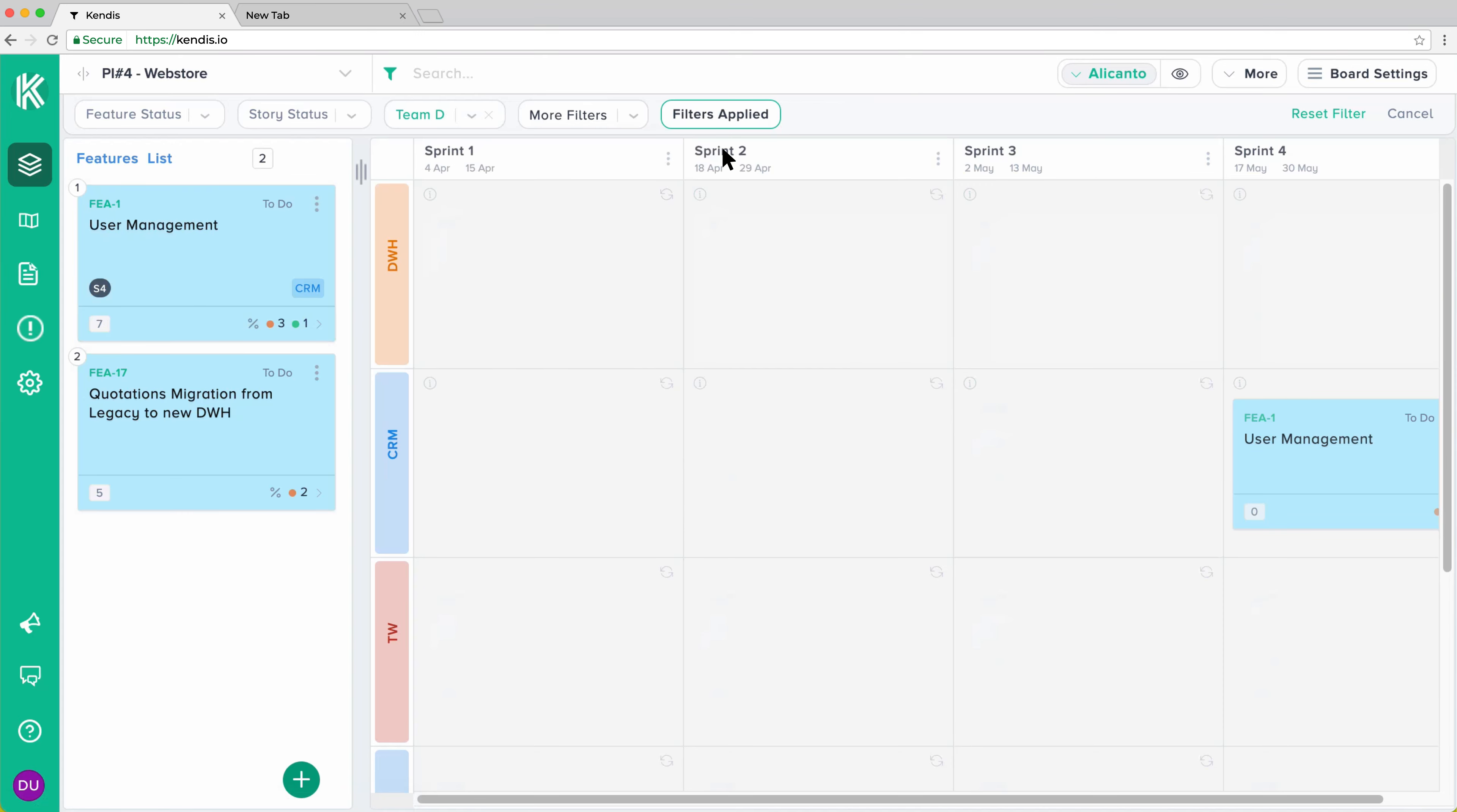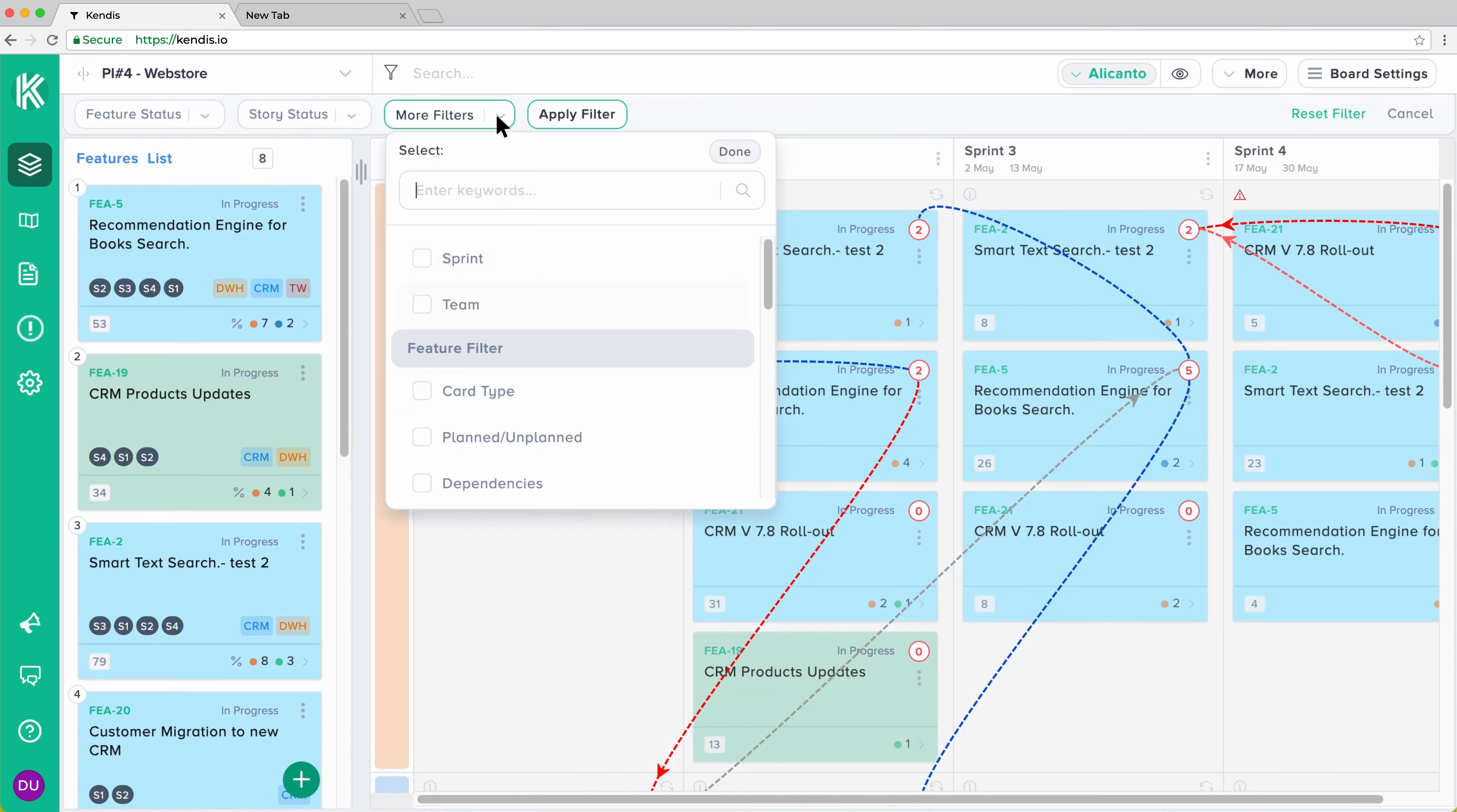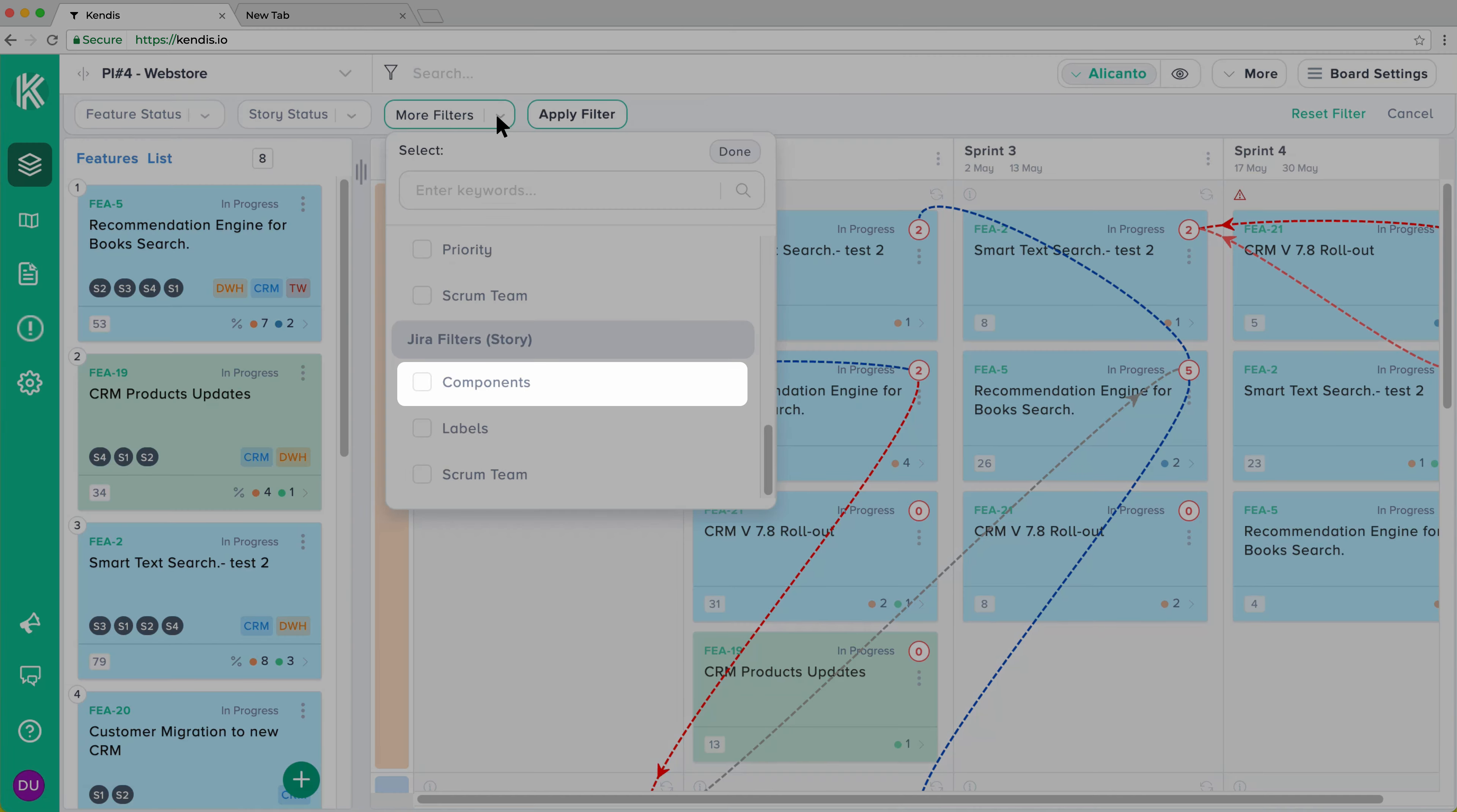Filters can be applied separately to the features and stories. For example, you may use the Component field to filter Stories.